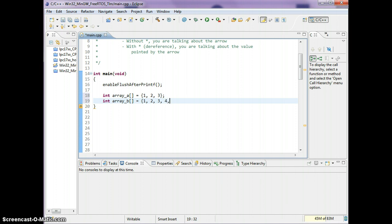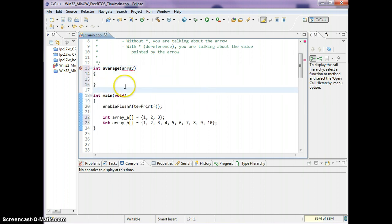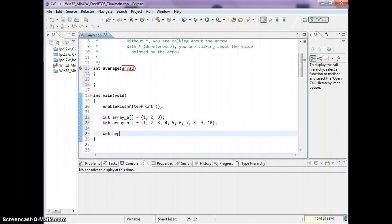Array B will have ten elements. The idea is I want to find the average of the array and I want it to be reusable code, so I would like a function that will average the array and return it back. This is pseudo-code, which is why it has a squiggly red line underneath. I want to be able to get the average of array A and the average of array B.